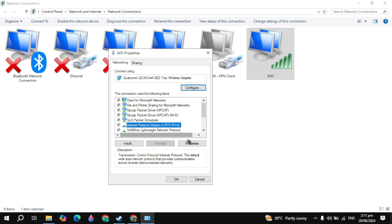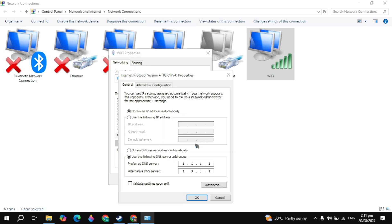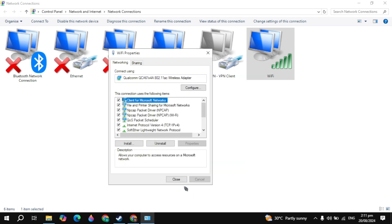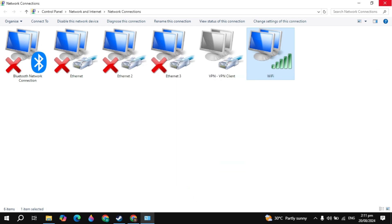Then highlight Internet Protocol Version 4 and go to properties. Click on use the following DNS. In the preferred DNS type 1.1.1.1 and in the alternate type 1.0.0.1. This is the Cloudflare DNS server. If you don't want to use it, you can also use the Google DNS server. In the preferred DNS type 8.8.8.8 and in the alternate type 8.8.4.4. This is the best Google DNS server and when you apply it, this will fix your issue.